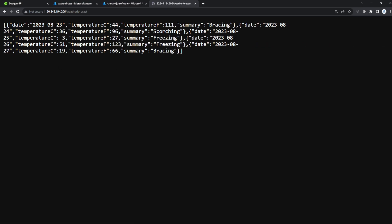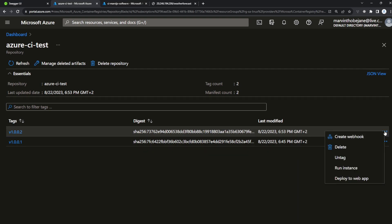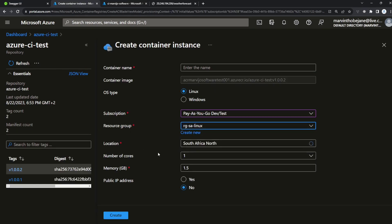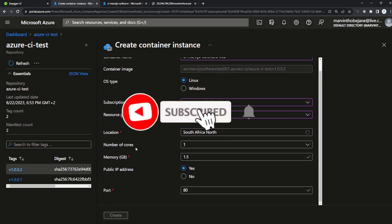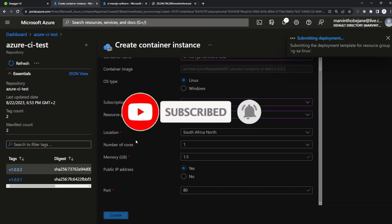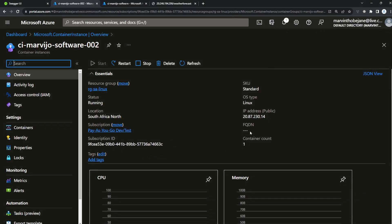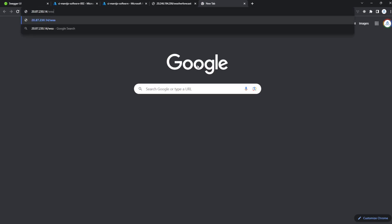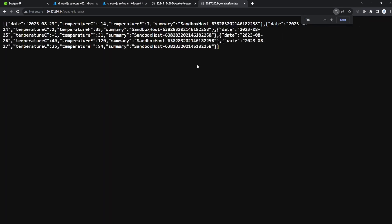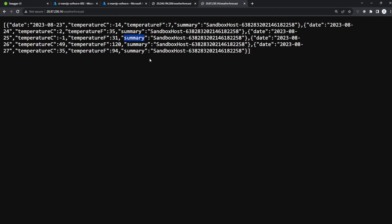Before deploying the new tag, let's refresh the old container instance — it's still running. Now let's deploy the new Docker image. Select your resource group, give it a name — my-video-software. Set public IP address to yes, port 80, and hit Create. After deployment completes, go to the resource, copy the IP address, open a new tab, paste the IP followed by /weatherforecast, and press Enter.